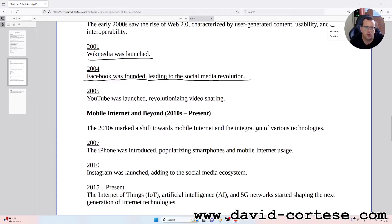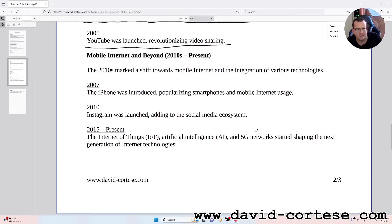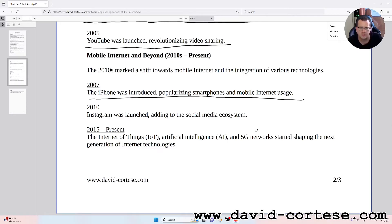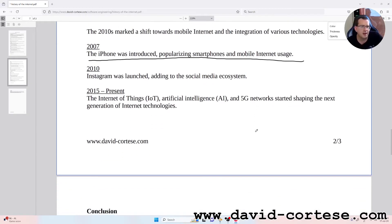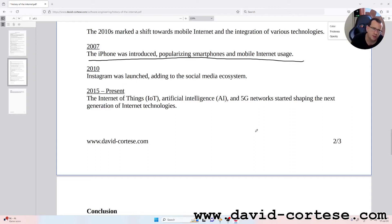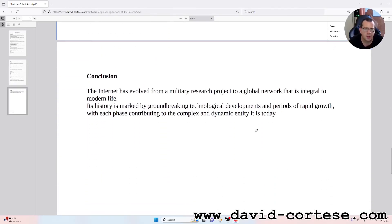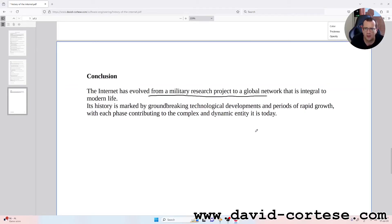2005: YouTube was launched, revolutionizing video sharing. Mobile internet and beyond, 2010s to present. The 2010s marked a shift towards mobile internet and the integration of various technologies. 2007: The iPhone was introduced, popularizing smartphones and mobile internet usage. 2010: Instagram was launched. 2015 to present: The Internet of Things, IoT, artificial intelligence, AI, and 5G networks started shaping the next generation of internet technologies.